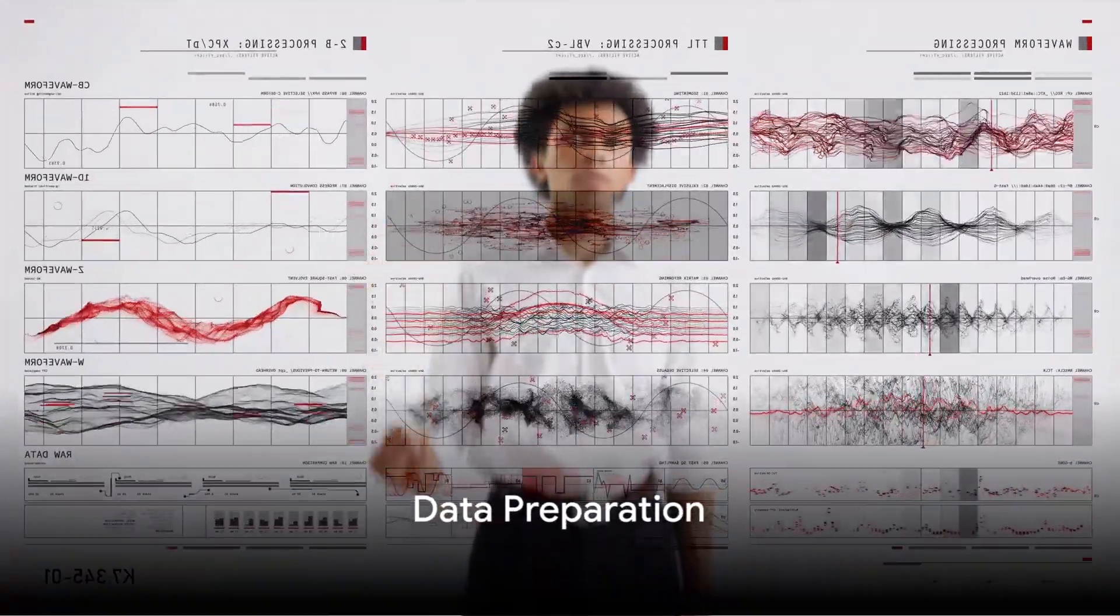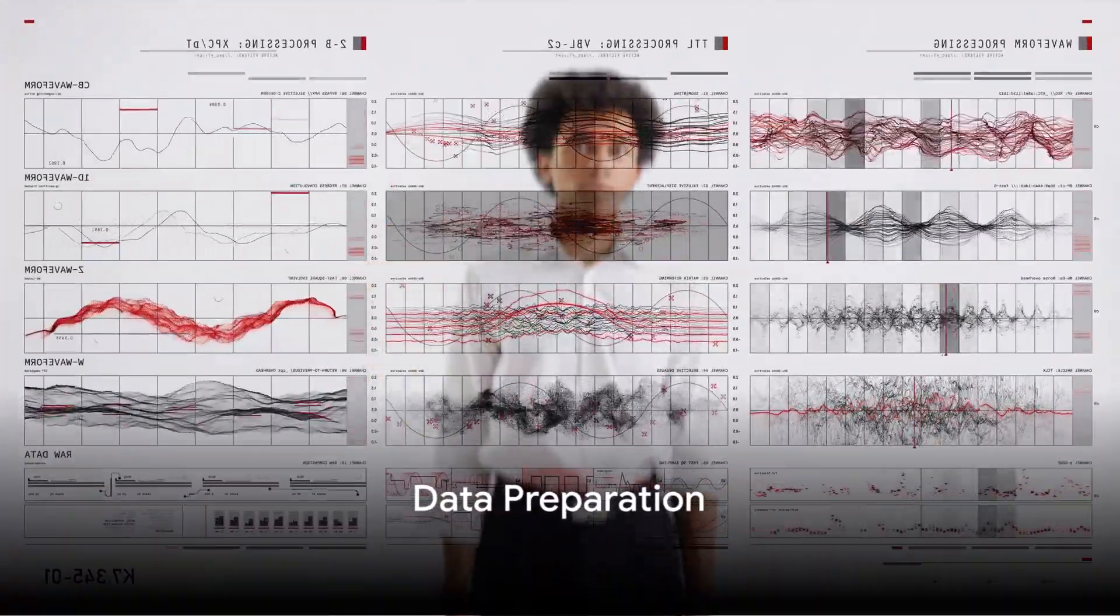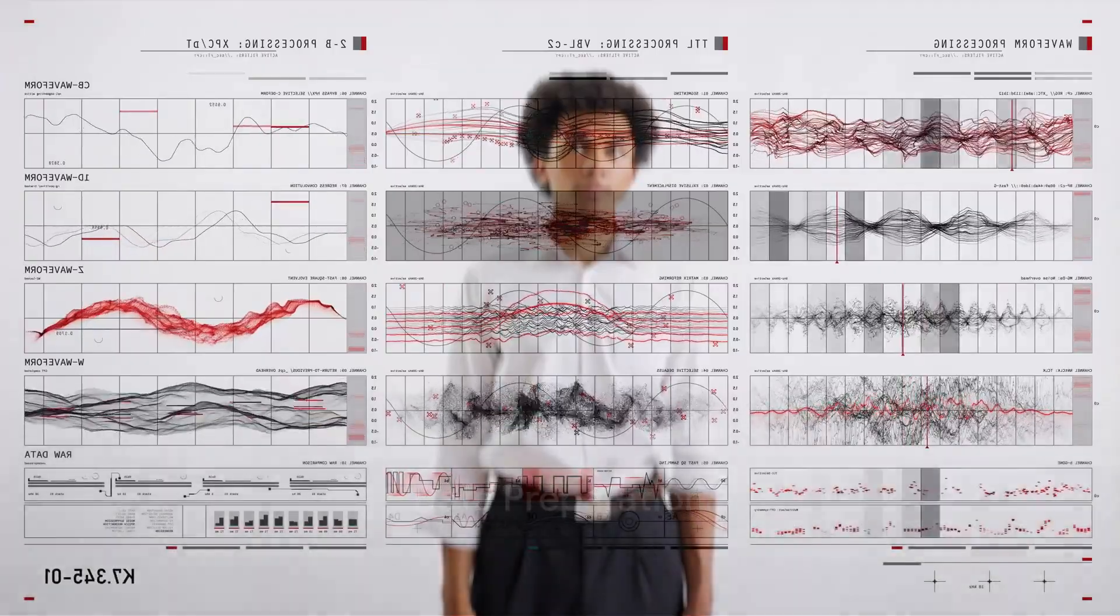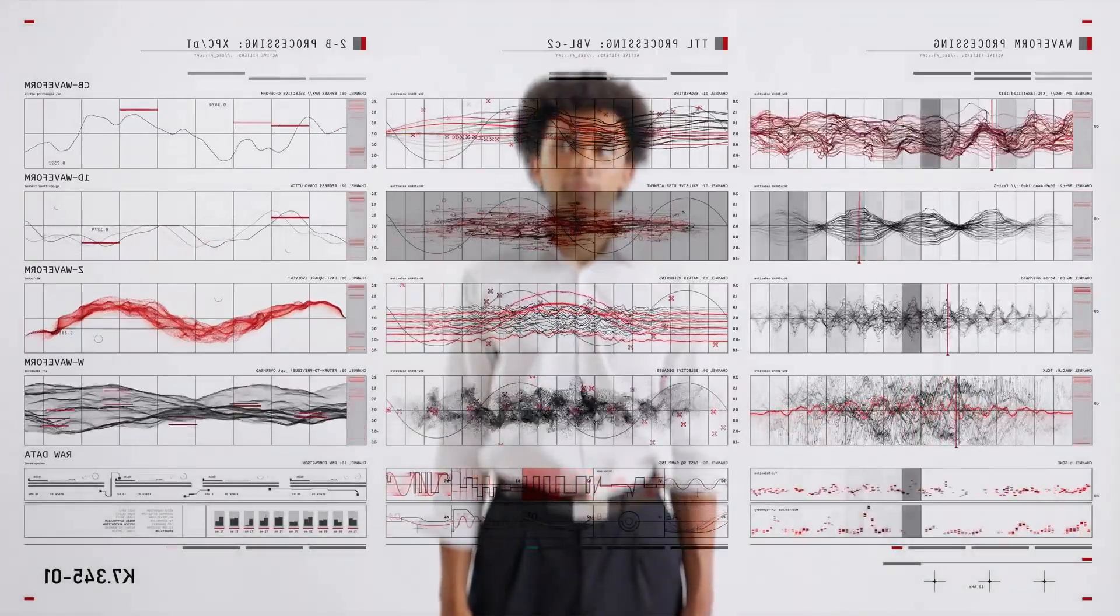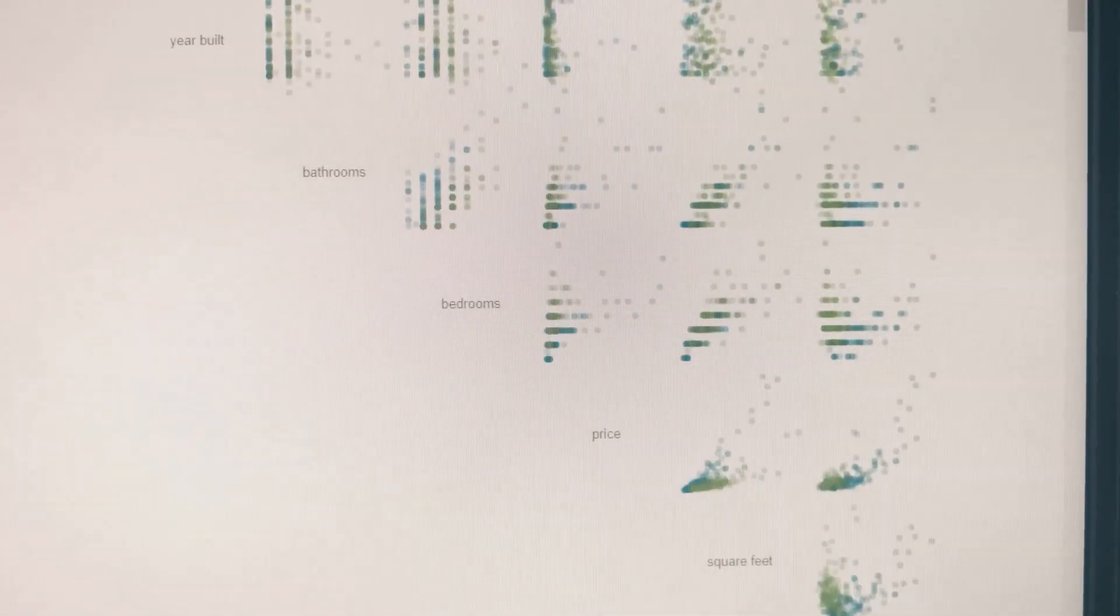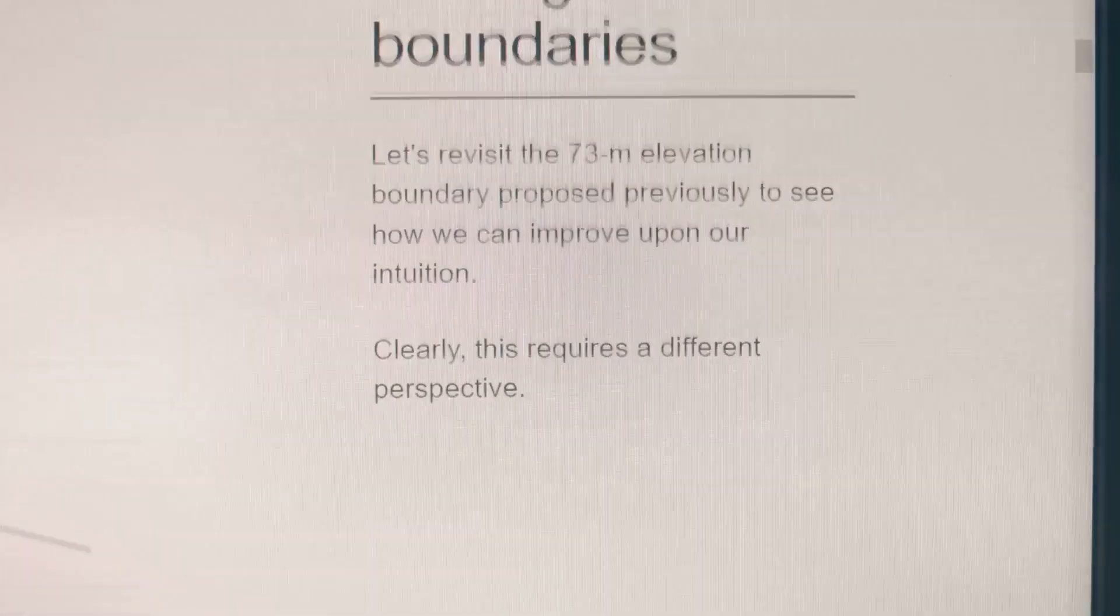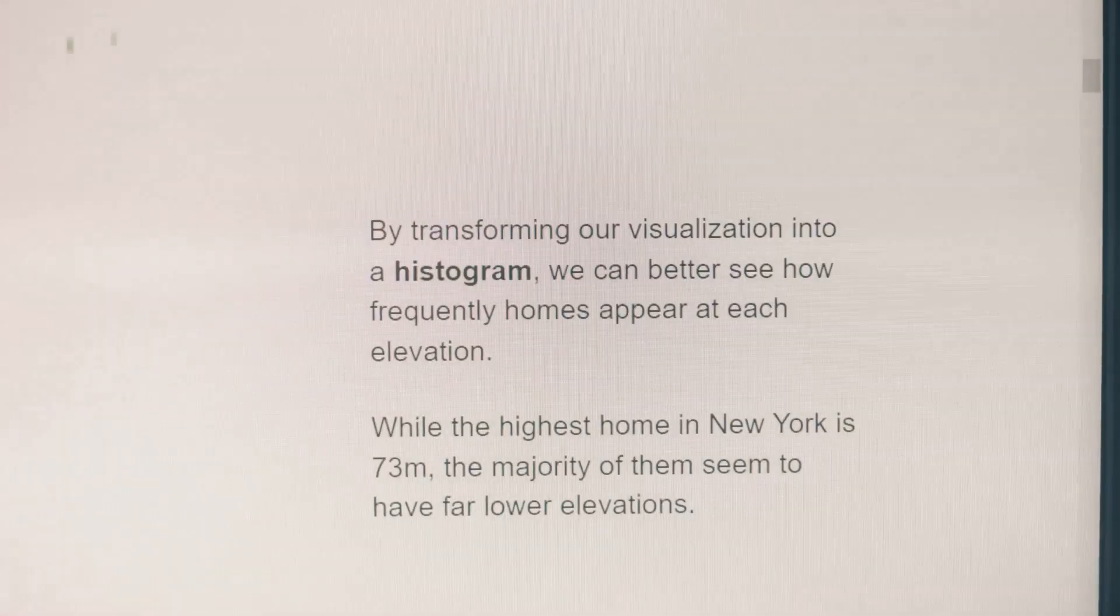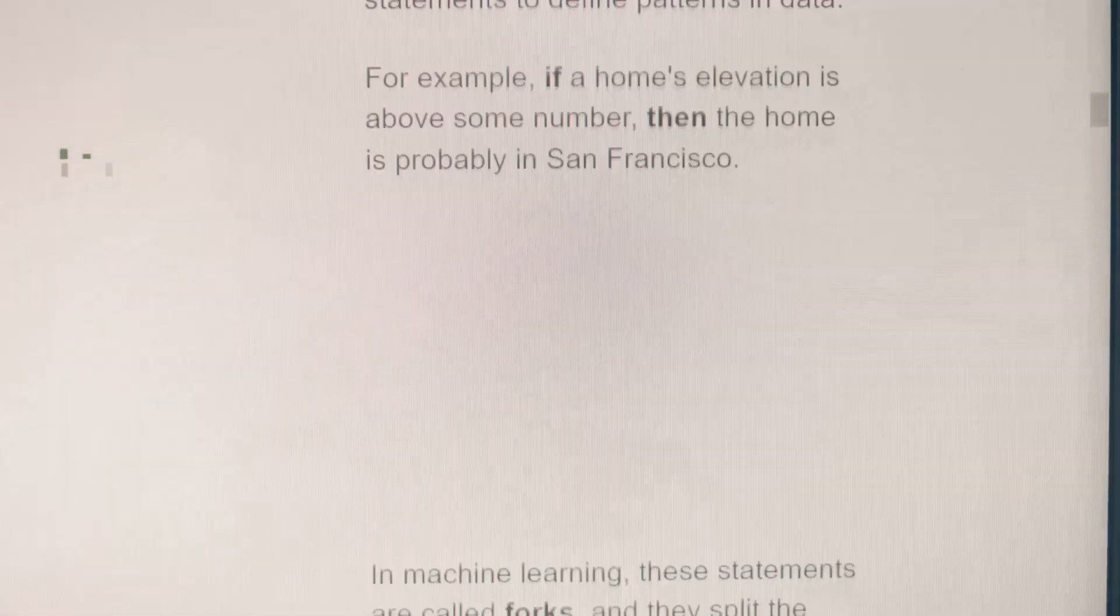Objective: prepare the data for analysis by addressing missing values, transforming variables, and cleaning the data set. Create the final data set for modeling. Tasks: select data, clean data, construct data, integrate data.